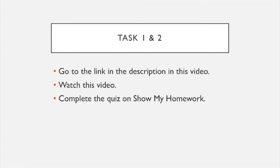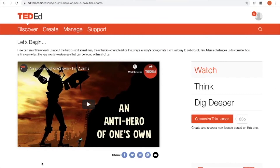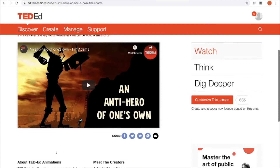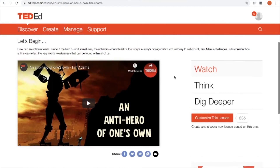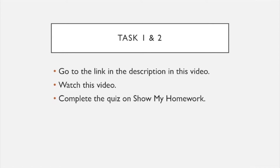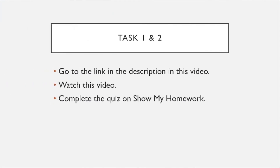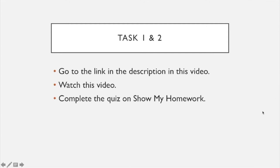The first thing I want you to do: in a minute you are going to go to the link in the description of this video. At the bottom of a YouTube video there will be a description — click the link and it will take you to a video called 'An Anti-Hero of One's Own' by a man called Tim Adams. Once you've watched that, go to the Show My Homework task and complete the quiz. You can do it three times until you get it right. Pause this video, go away and watch that video, do the quiz, and then come back.